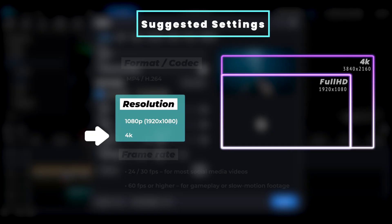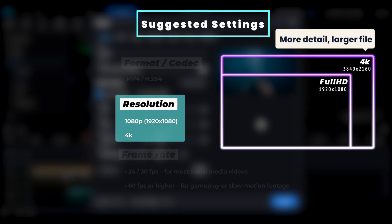If your source footage is 4K, exporting in 4K will preserve more detail, but the file size will be larger.